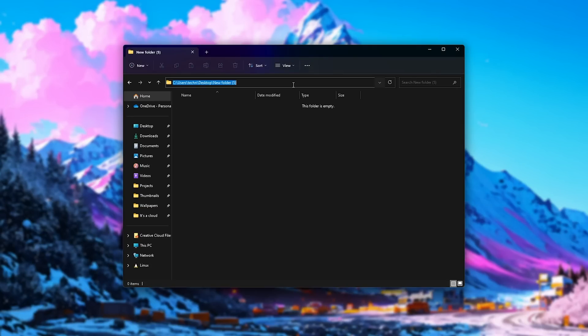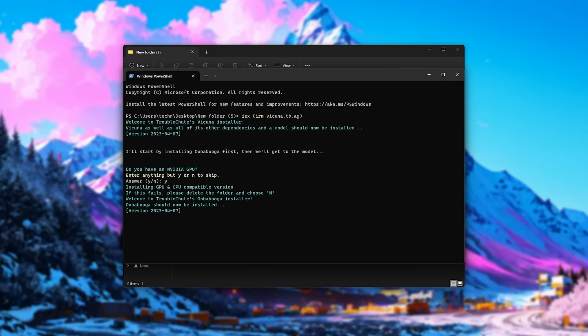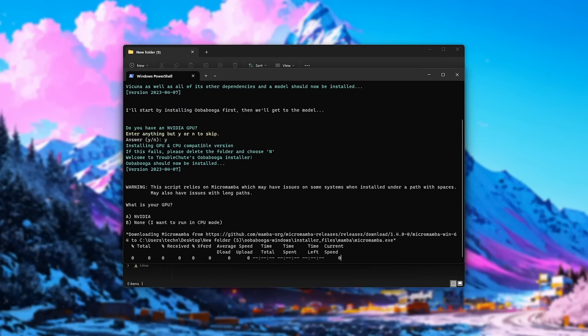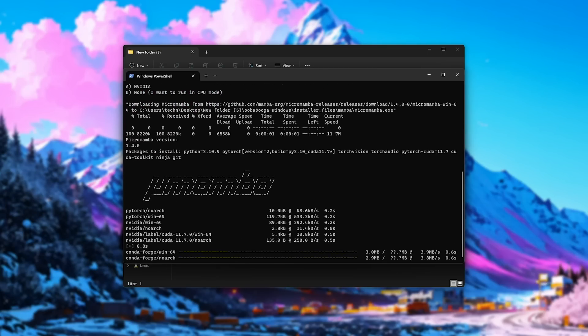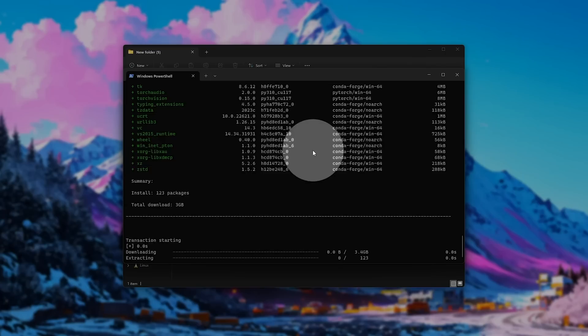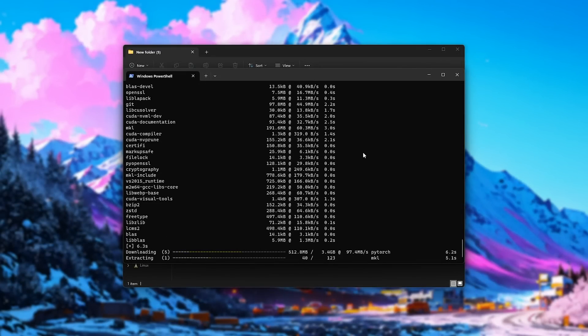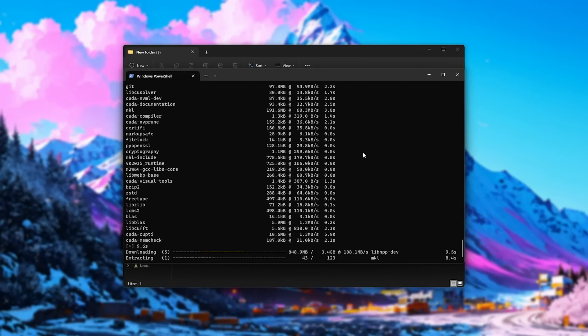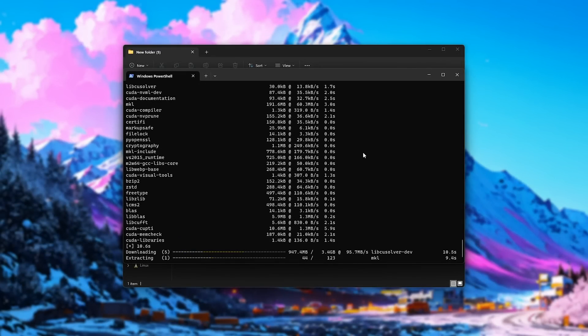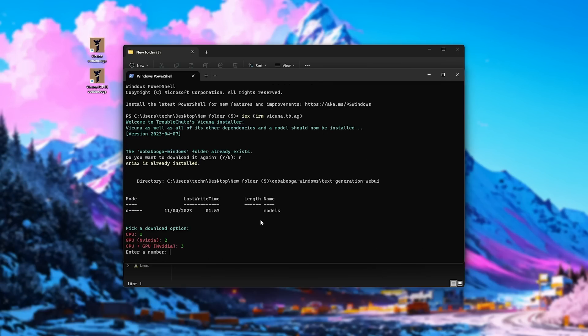All right, so once again, we'll type in PowerShell, and we'll run IEX IRM Vicuna. And we'll hit enter. Now, I'll say yes to having an NVIDIA graphics card, as I actually do. Once again, it'll download and set up the environment, though this time you'll see it's downloading the CUDA compatible version. This one will be a little bit bigger to download, but it lets us use both GPU and CPU models.